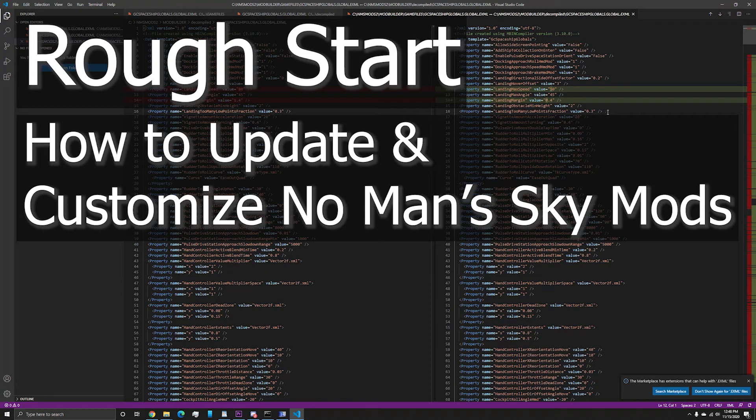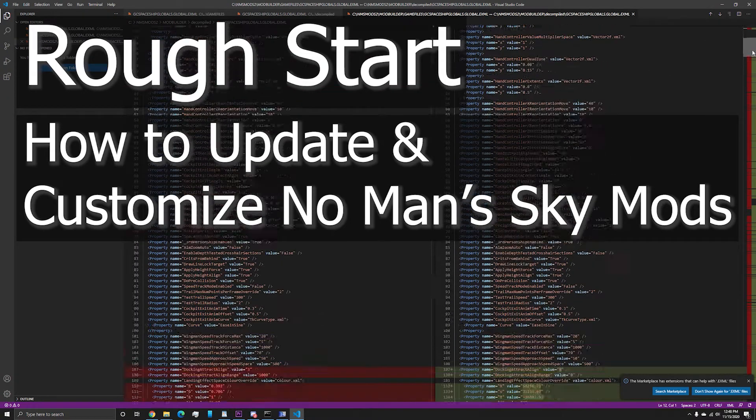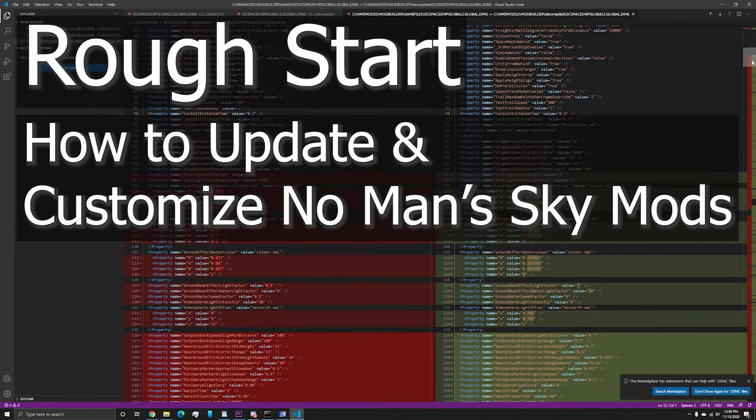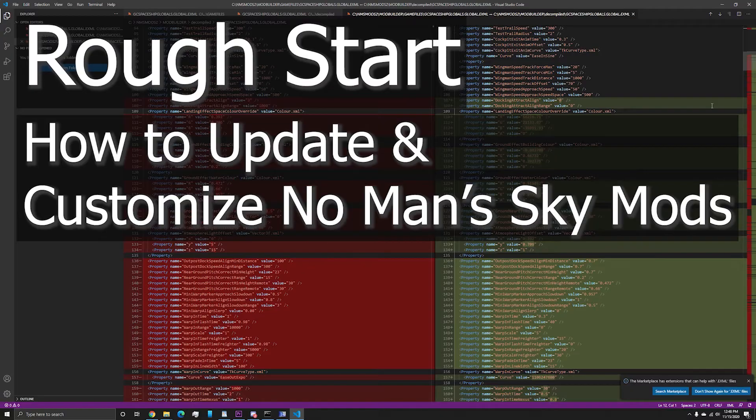Hello everyone, it's roughstar here and today I will be teaching you two ways to update out-of-date No Man's Sky mods.